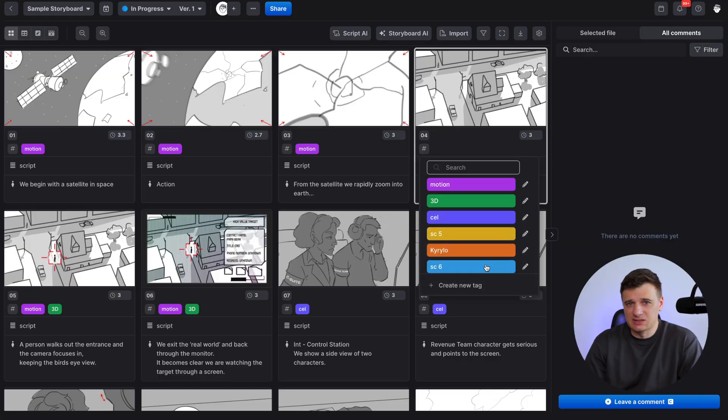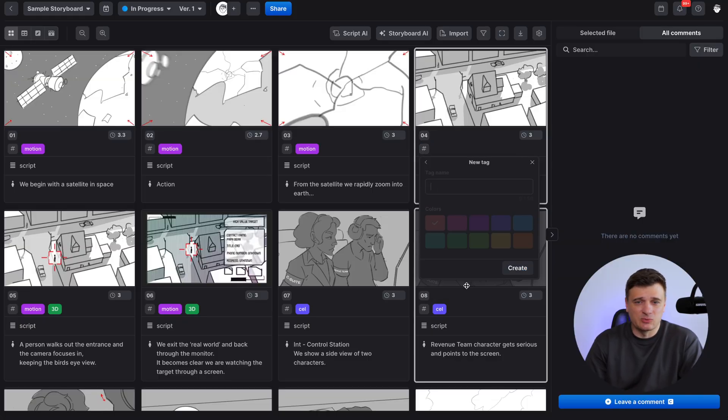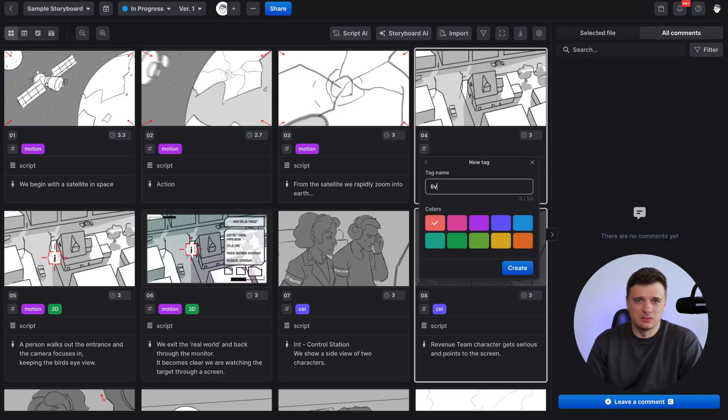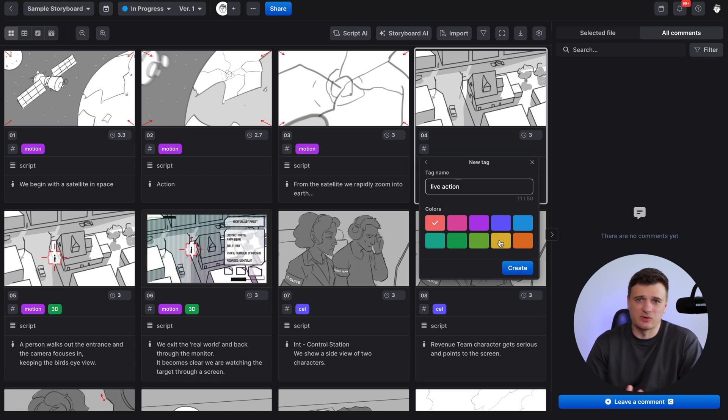You can also create tags to assign them to the frames. This is especially helpful when you want to filter your scenes by type, for example like real footage, motion graphics, whatever.